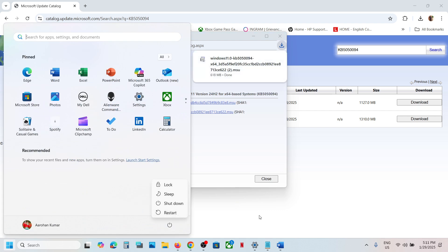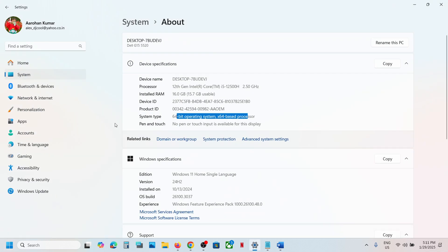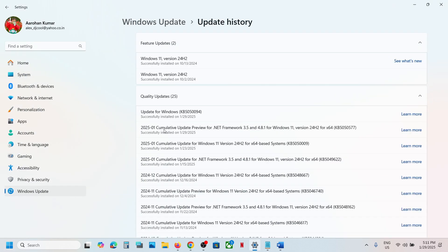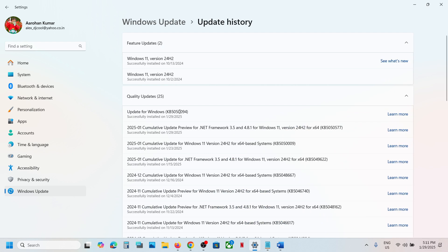After the system restart, you can go to Windows Update and go to Update History. You should be able to see this update installed. This is how you can install this update on your Windows 11 computer.